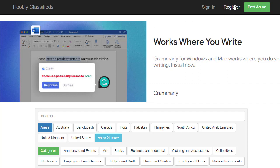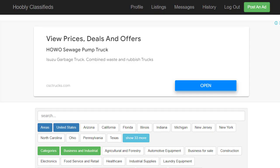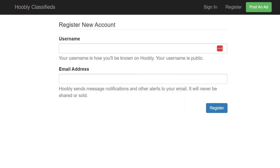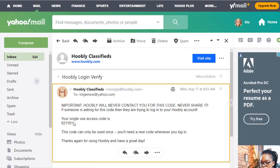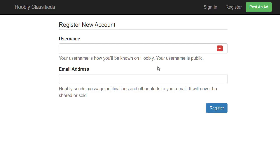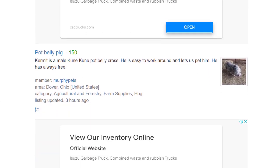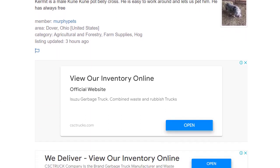The first step is to click the Register button on Hobbly.com. Enter your username and email address, then click Register. That will send a verification code to your inbox — copy that code, paste it back, and click to process. Once you do that, you'll be logged into your account and can see the website where you can promote your offers.